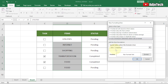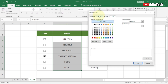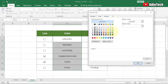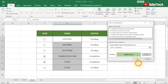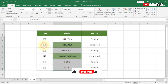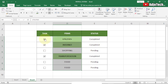With the formula entered, click Format, go to the Font tab, and select Strikethrough. You can also choose a color — we'll use light green to highlight completed items. Click OK twice to apply the rule. Now whenever a checkbox is selected, the corresponding item gets a strikethrough and turns light green, and the status updates to Completed.